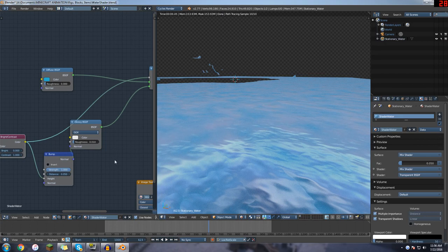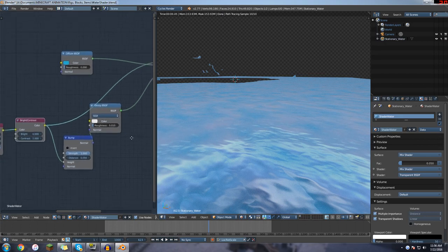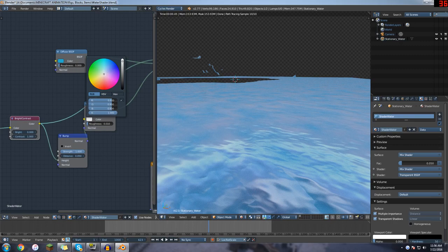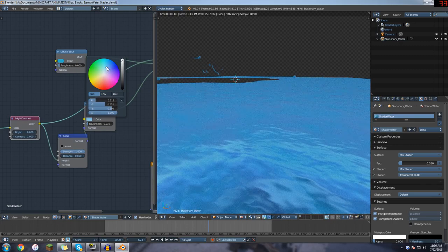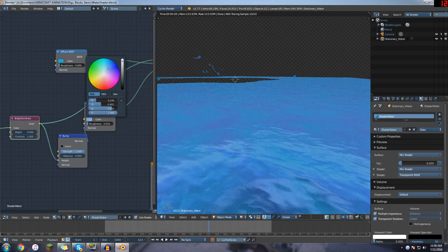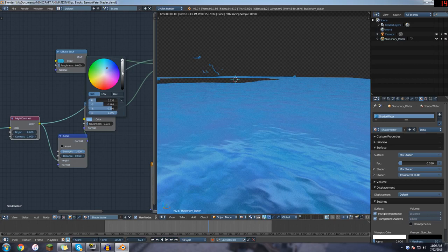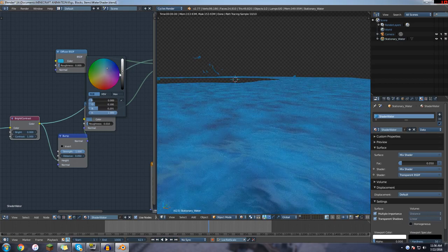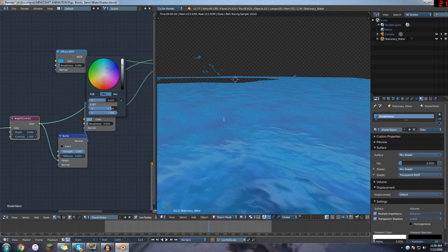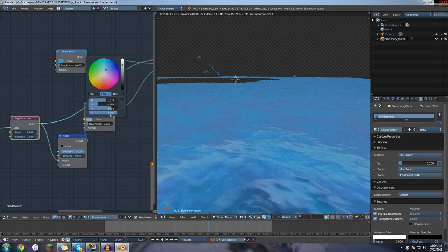And again, this isn't the most realistic water. I see kind of little gray patches where it looks kind of bad. I don't know if I can, yeah, you can play around with it.